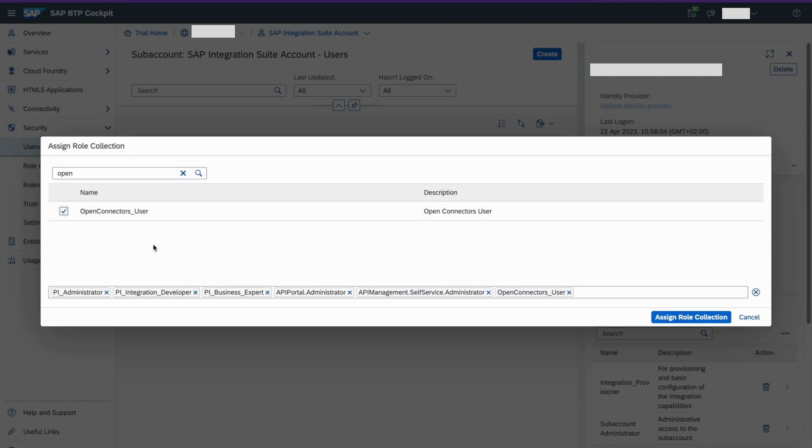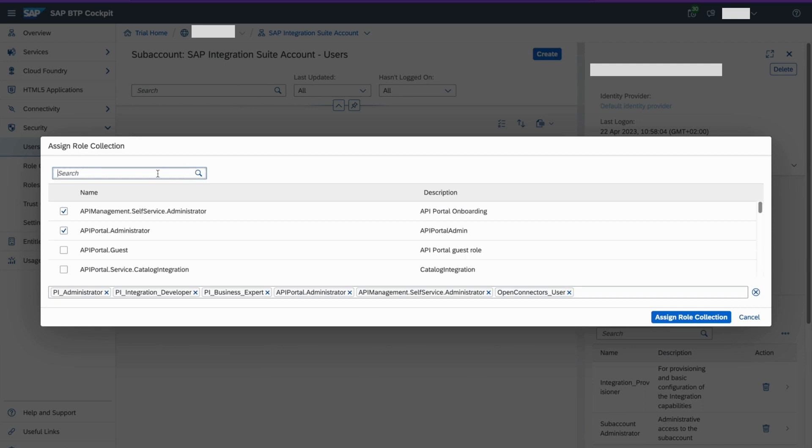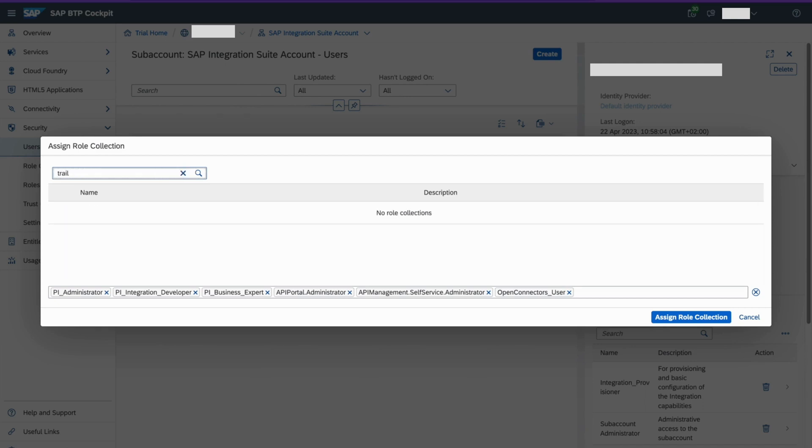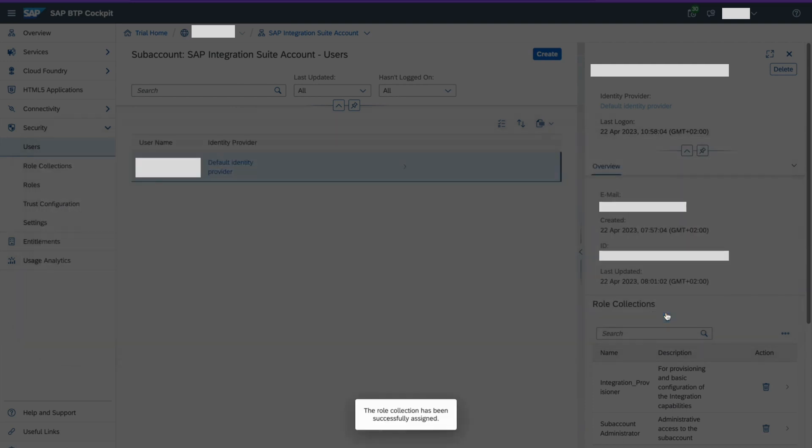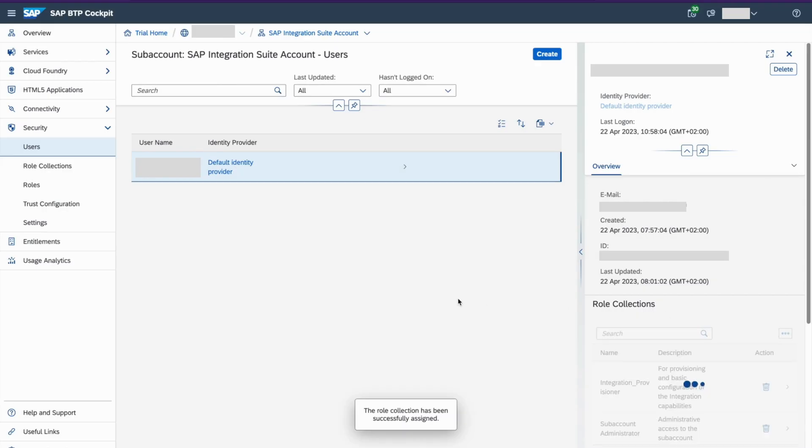So now I send all the roles necessary for my indication suite development. So yes, that's it. So PI Administrator, Integration Developer, Business Expert, API Administrators and Open Connectors. So now click on OK. So now the roles have been assigned to the user.